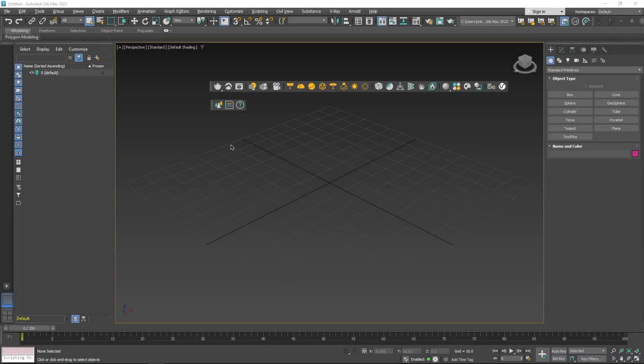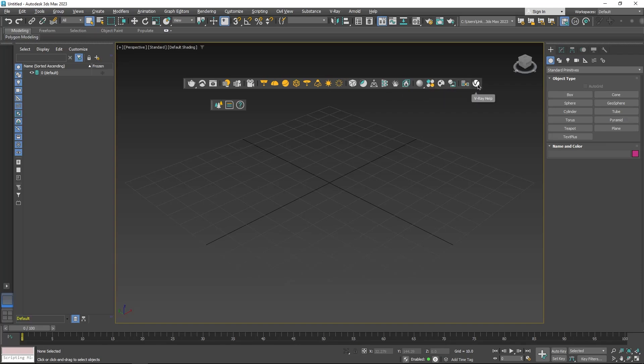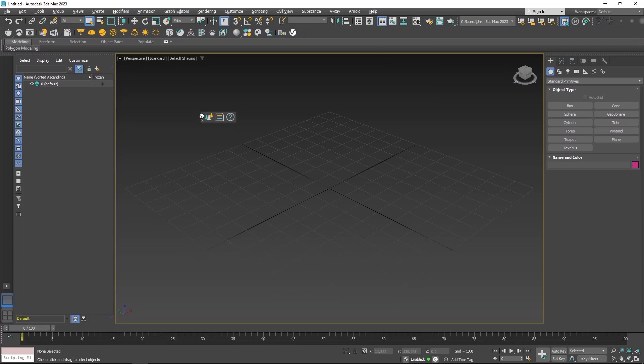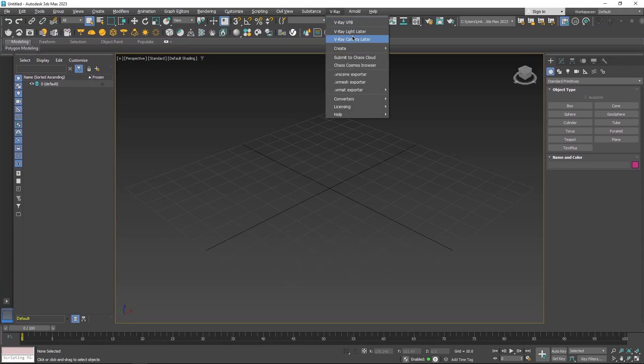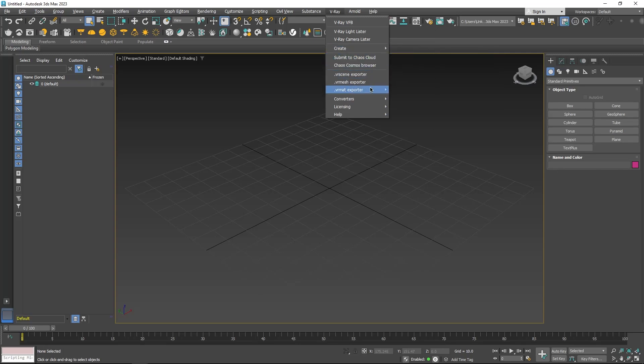The first thing you can notice is that we have a new look for the toolbar. Mainly, the icons have changed. Now they look more minimalistic, but also we have new items like the Chaos Scatter. Additionally, there is a new dedicated menu at the top for easy access to V-Ray functionalities.